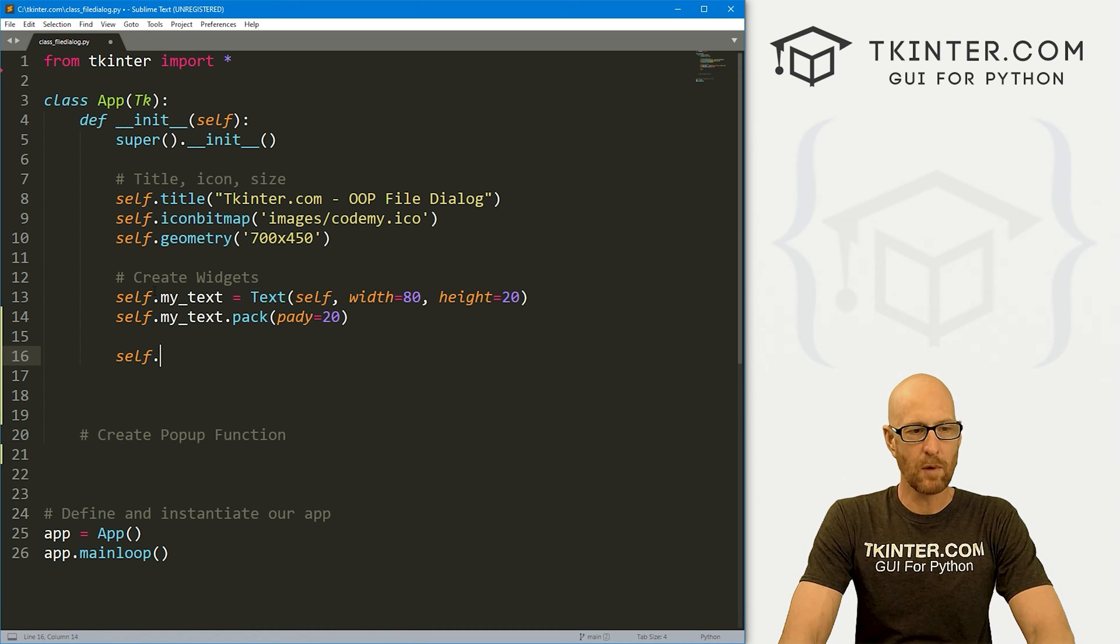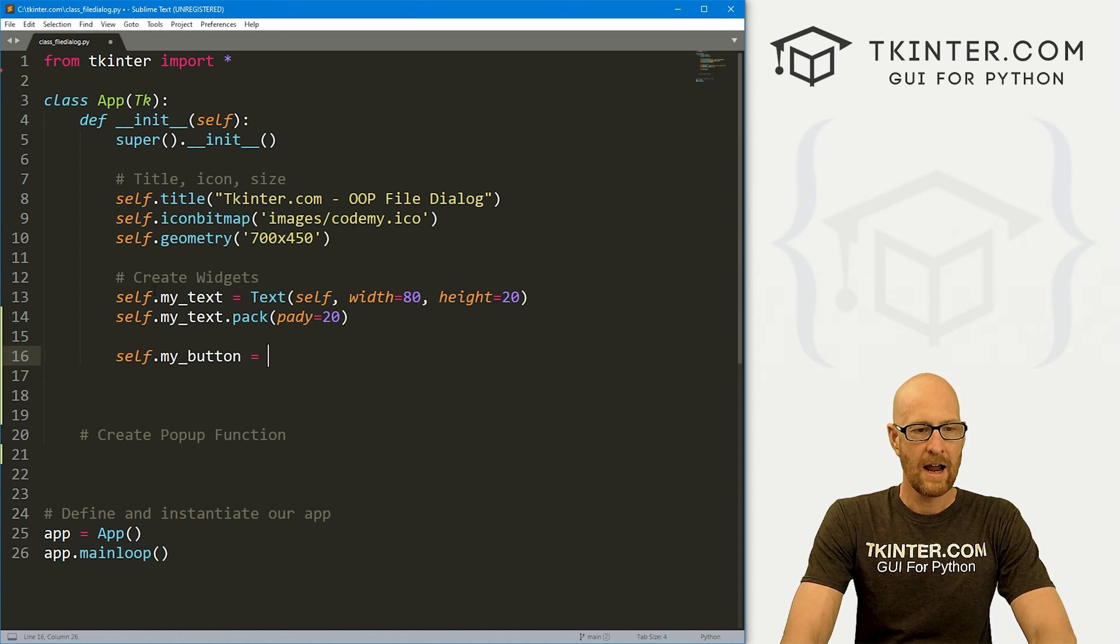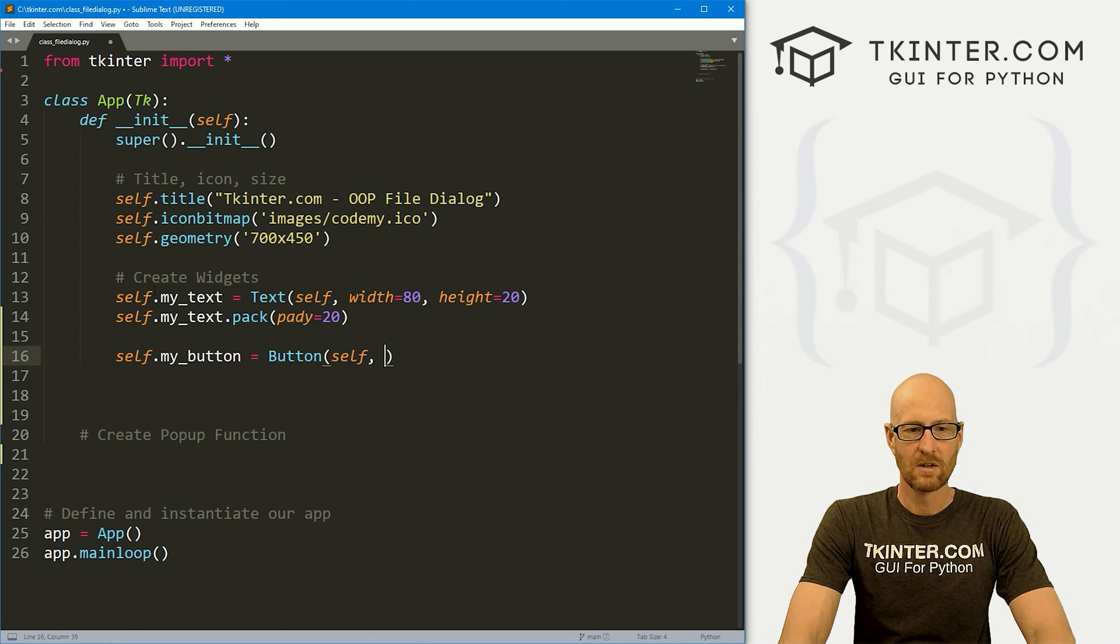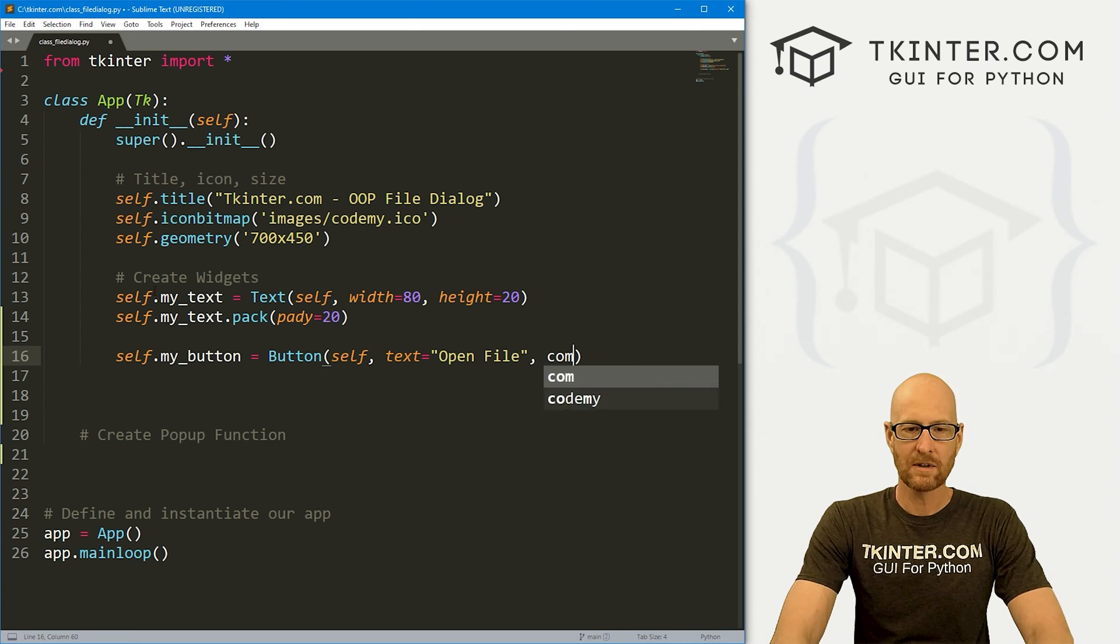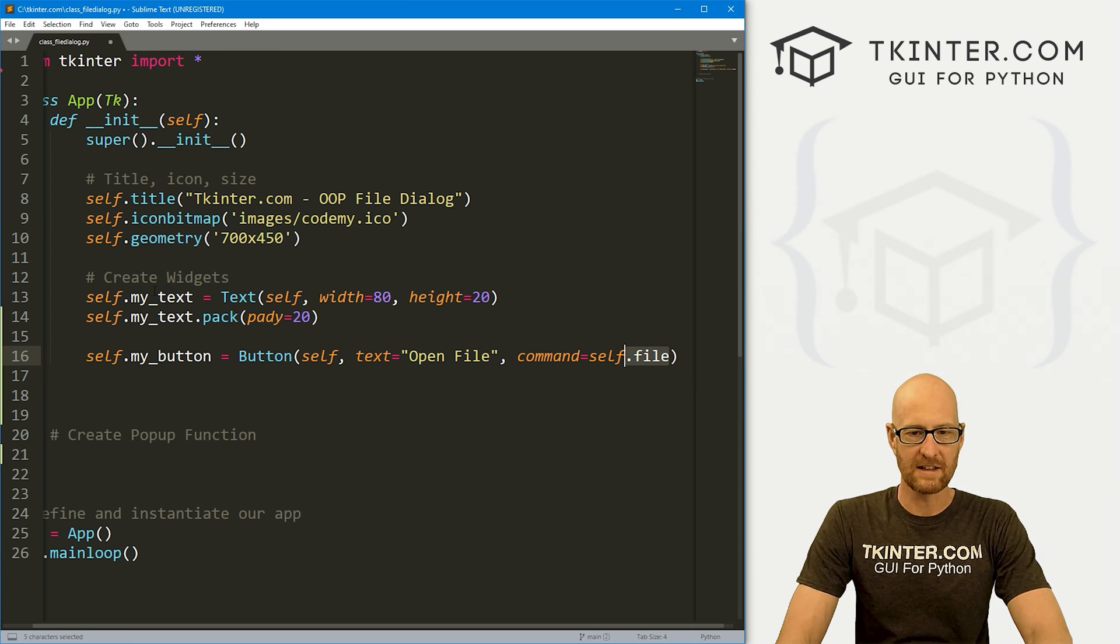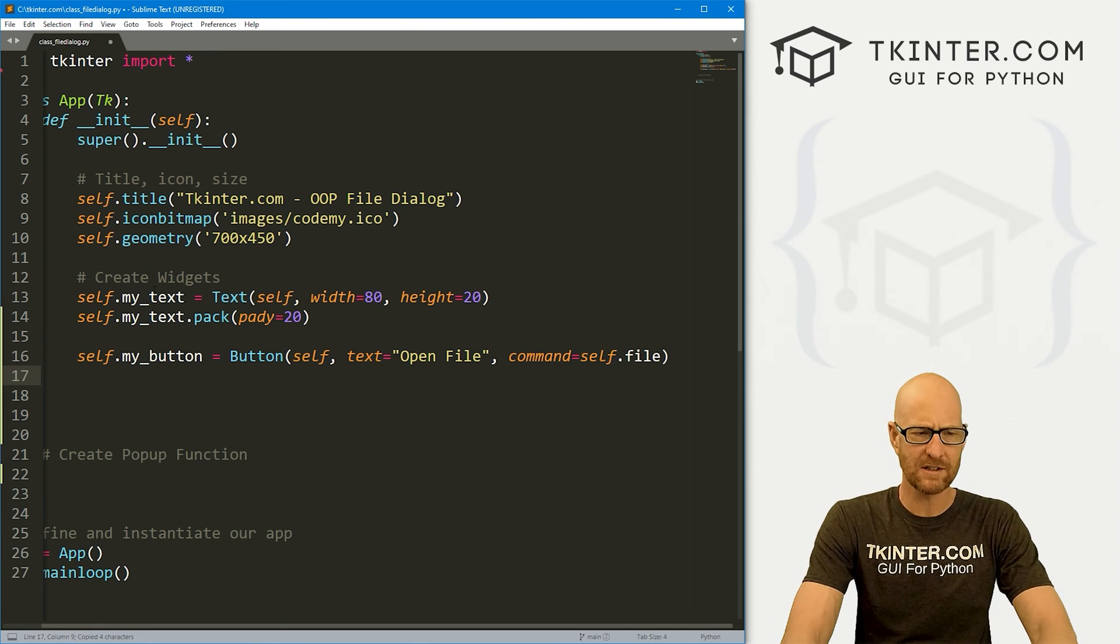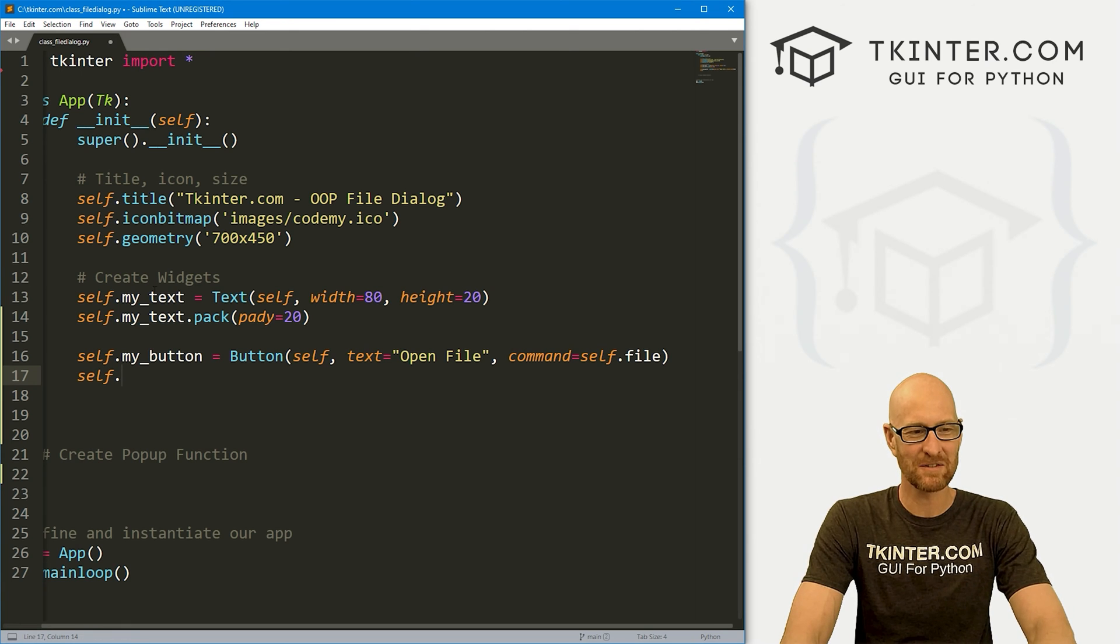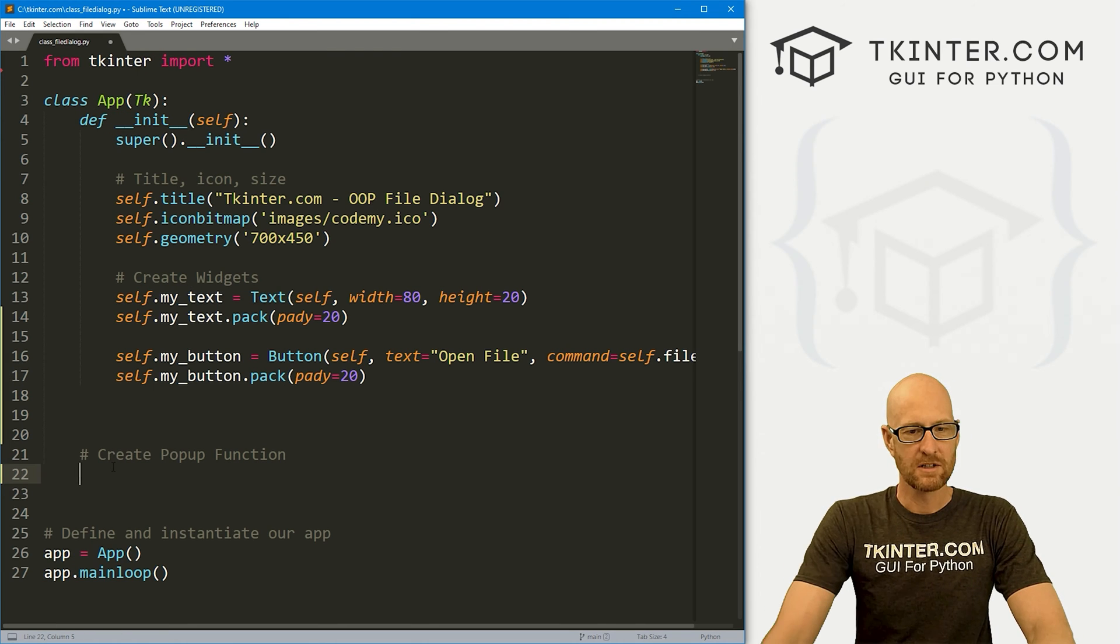Okay, so we also want a button. So I'm going to call this my_button. And this is going to be a button. We want to put it in self. We want the text to say open file. And we want the command to equal self.file. And you can call this anything you want. But we're going to be opening a file. So I'm going to call it self.file. So here, let's self.my_button.pack. And let's give this a padY of 20. Also to push down the screen a little bit.